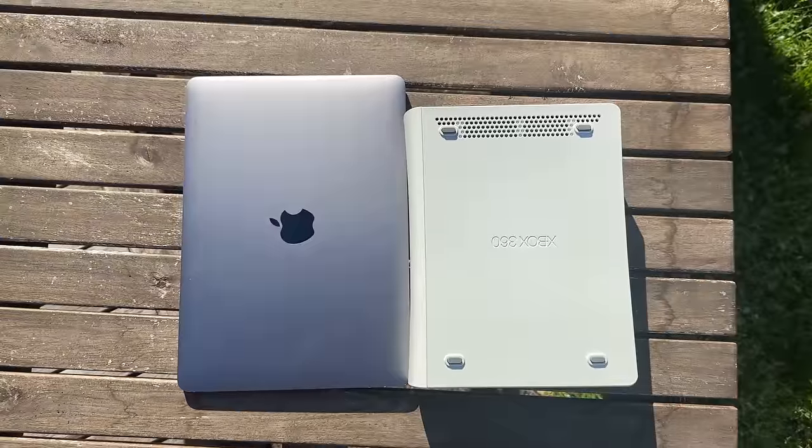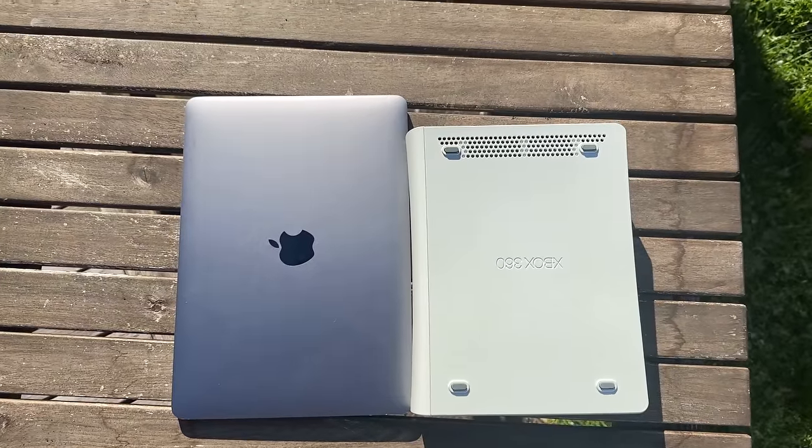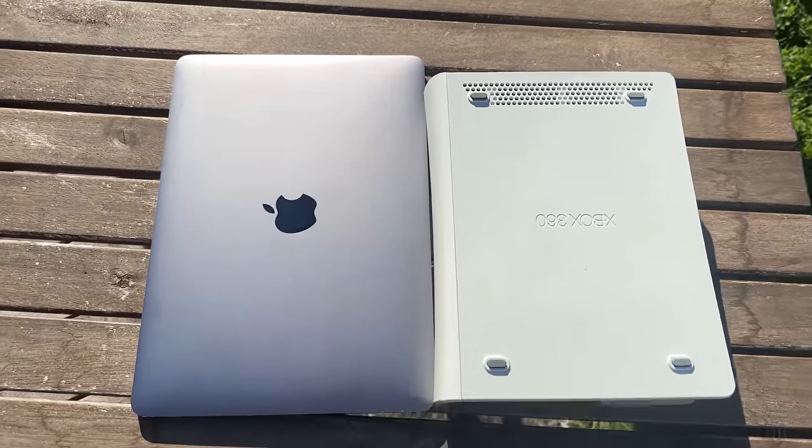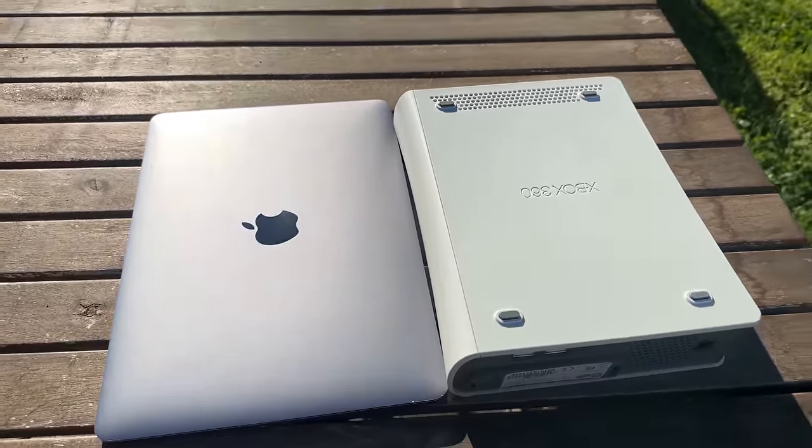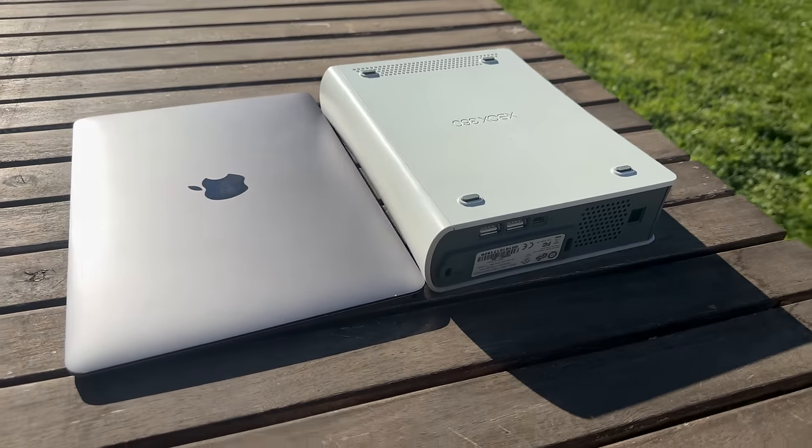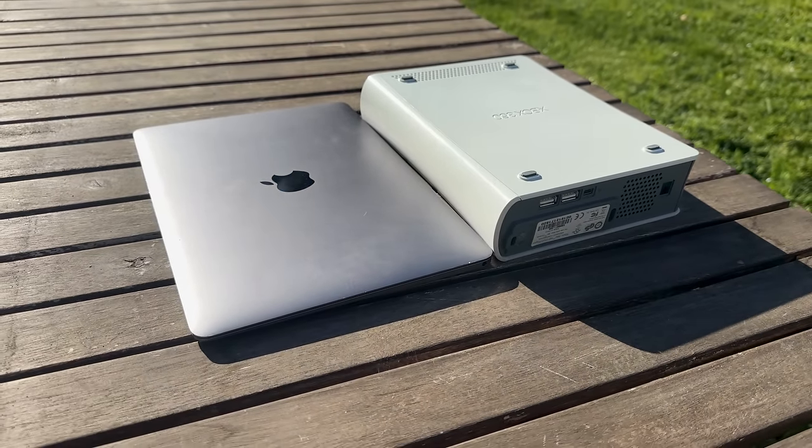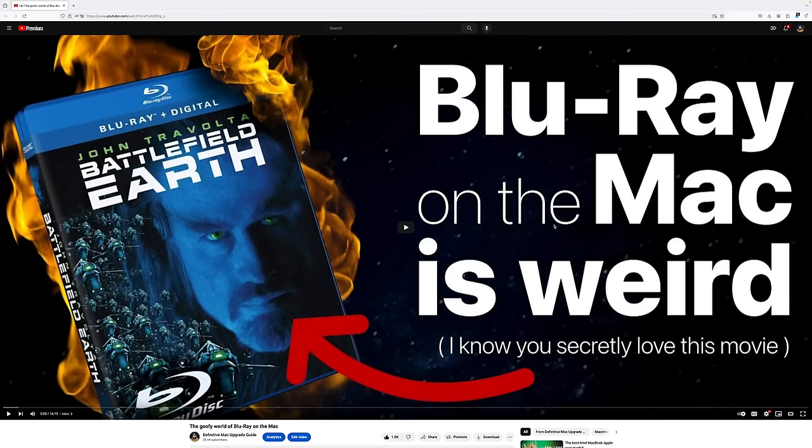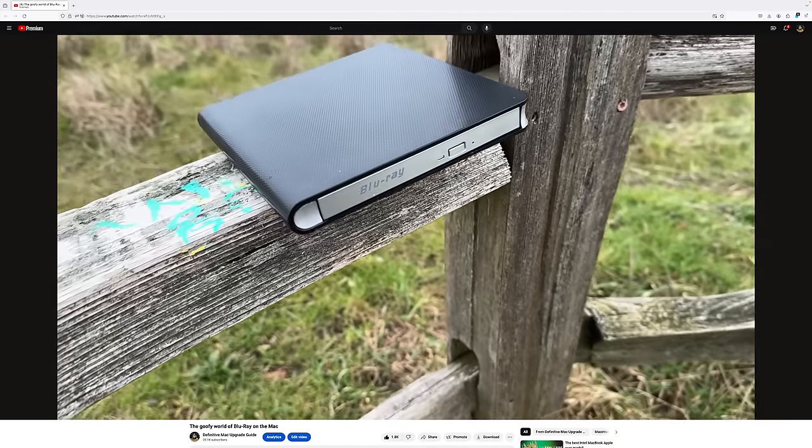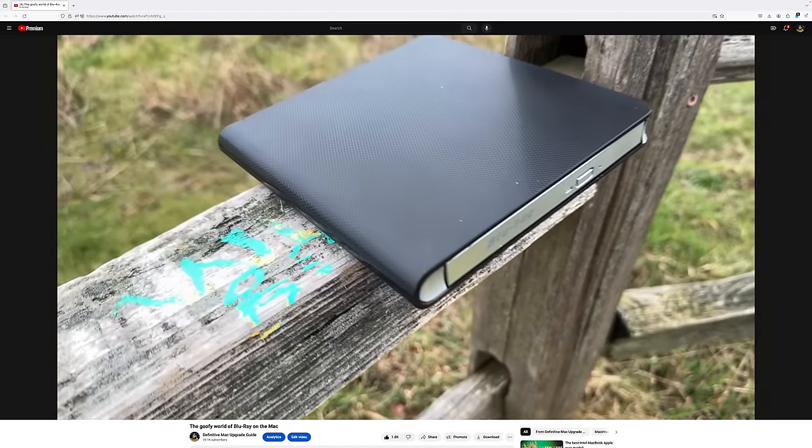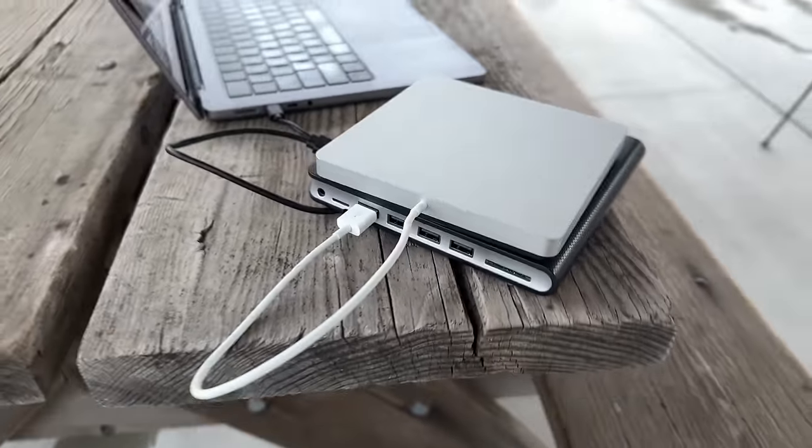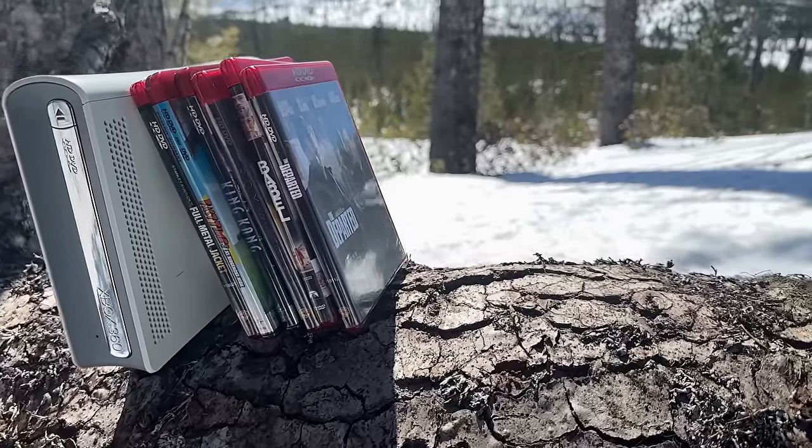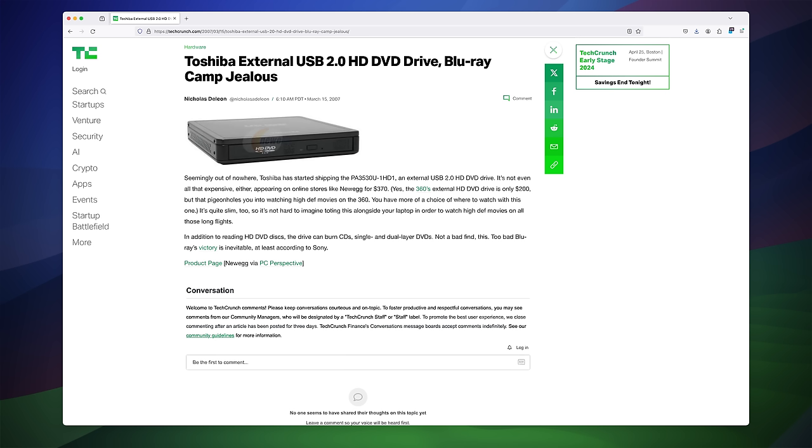Here it is next to my MacBook 2017, a form factor that really needs to come back. This drive unsurprisingly weighs more than the MacBook does at 3.1 pounds. If you haven't seen my Blu-ray video, the external Blu-ray drives of the past decade are quite small and not much larger than an Apple Super drive.